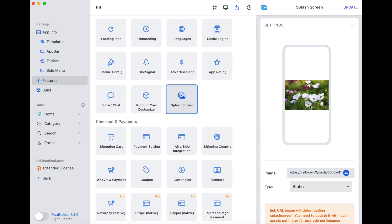If you use Method 2 or 3, you can update the app design without republishing it to the app stores. But make sure to reduce the size of the image to improve the app performance. We recommend using Method 1.